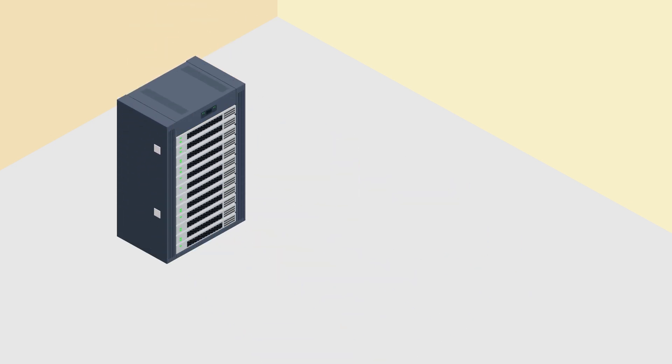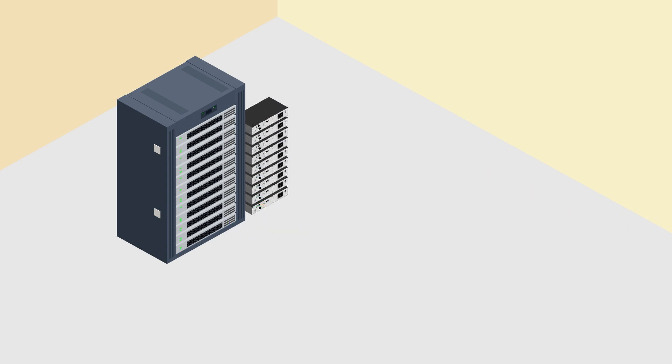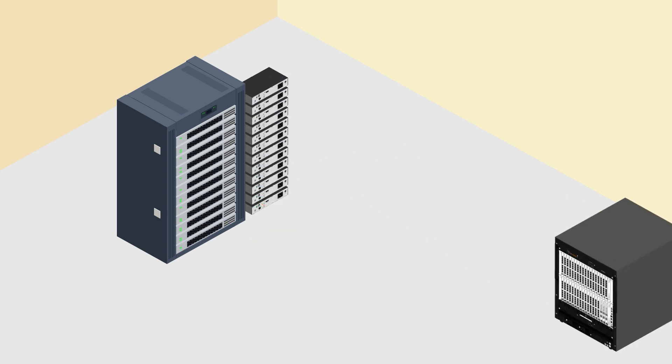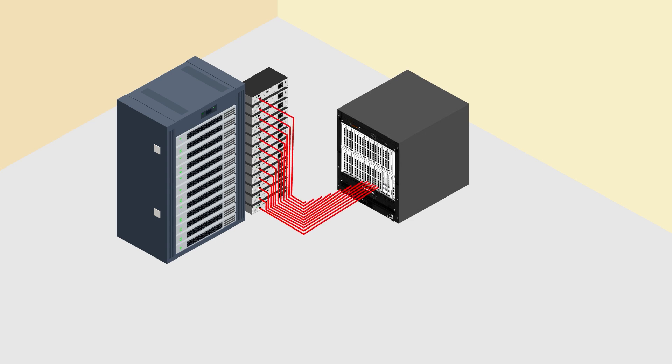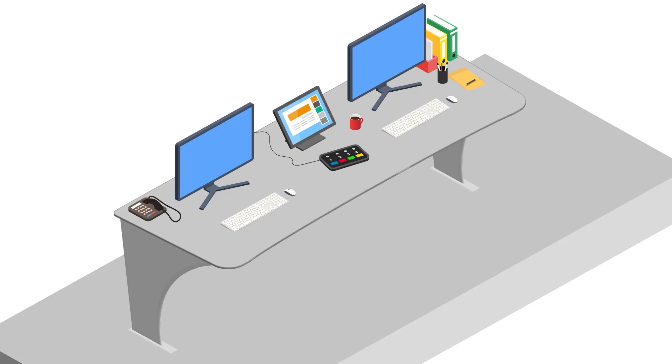Every computer is connected to a KVM extender, which bundles all keyboard, video and mouse signals into one data stream. Every extender is connected to a KVM matrix switch. The switch routes computer signals from each computer to single or multiple workstations.